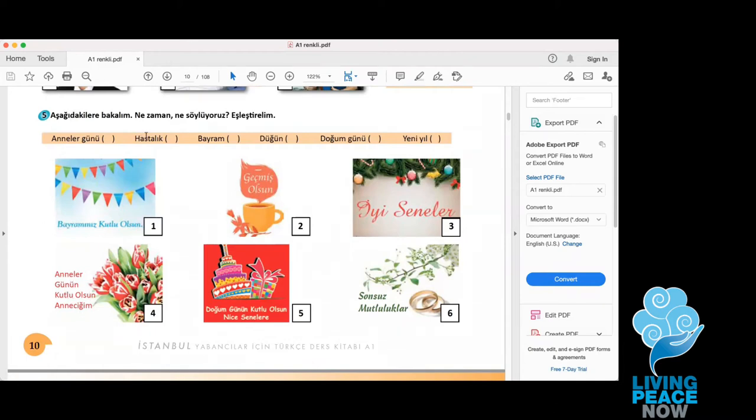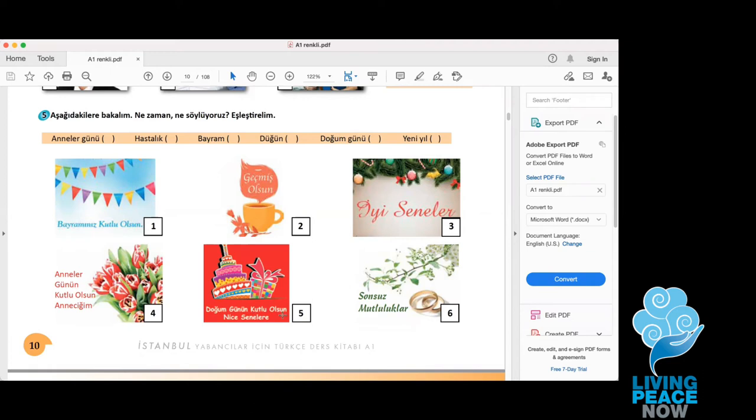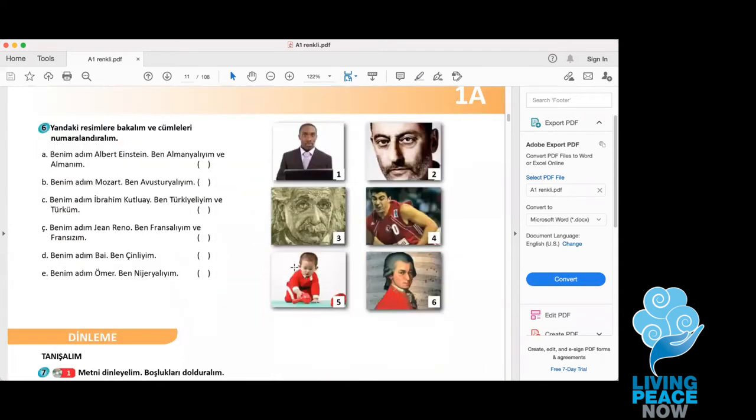Düğün, wedding. For düğün you say sonsuz mutluluklar. And for doğum günü, birthday, you will say doğum günün kutlu olsun. And for yeni yıl, yeni yıl, new year, you are going to say iyi seneler. Next.